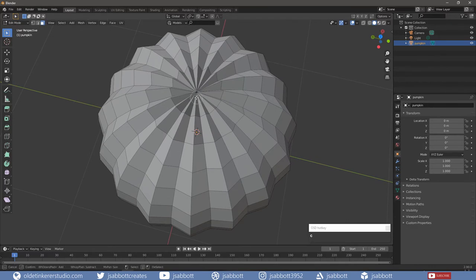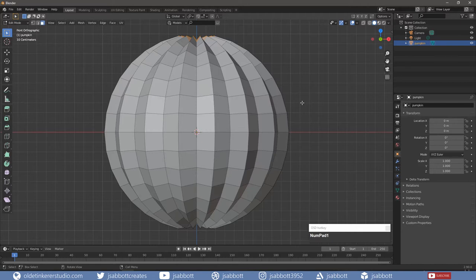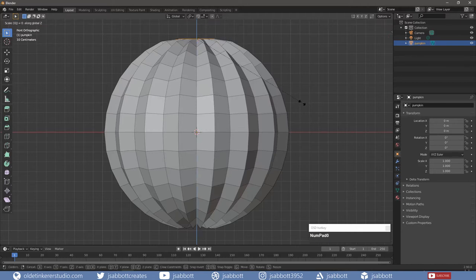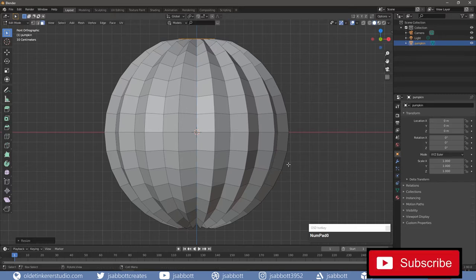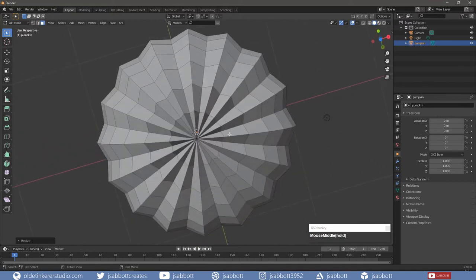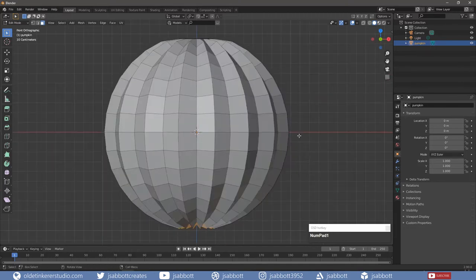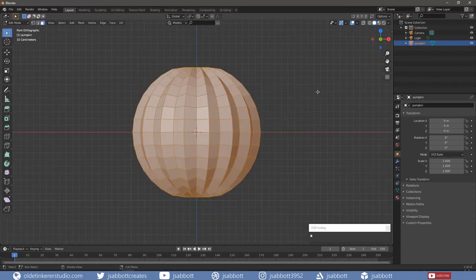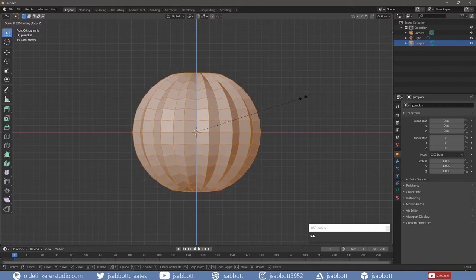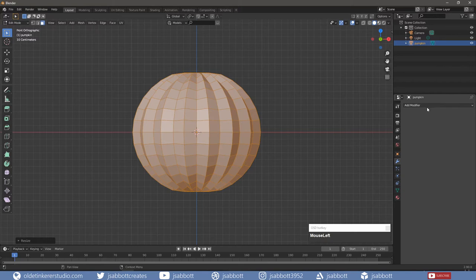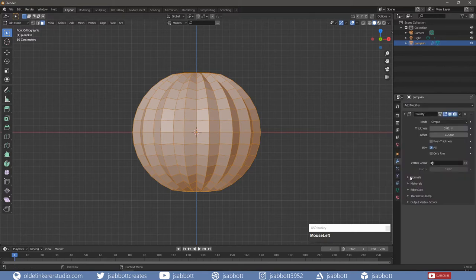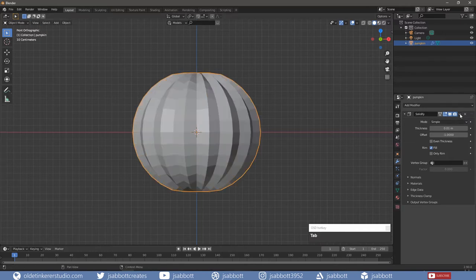Select the top center faces and scale them along the Z-Axis by 0 degrees to flatten them. Repeat this process with the bottom center faces. Select the entire pumpkin and scale it along the Z-Axis. Add a Solidify modifier — the default will do for this tutorial — then apply the modifier in Object Mode.